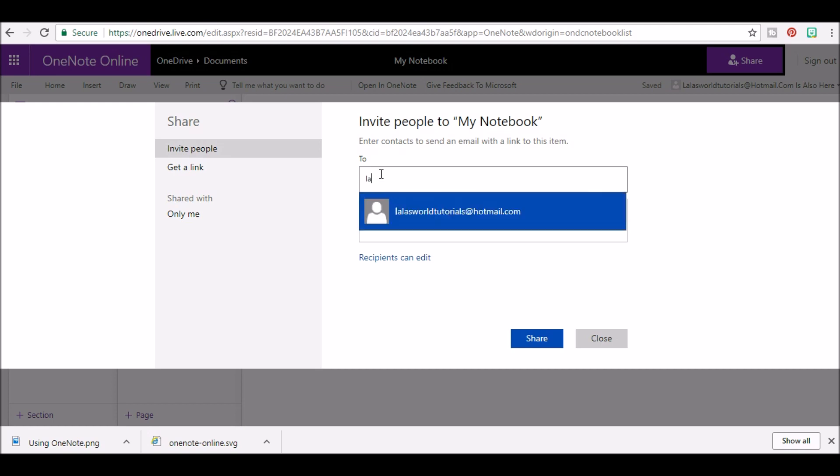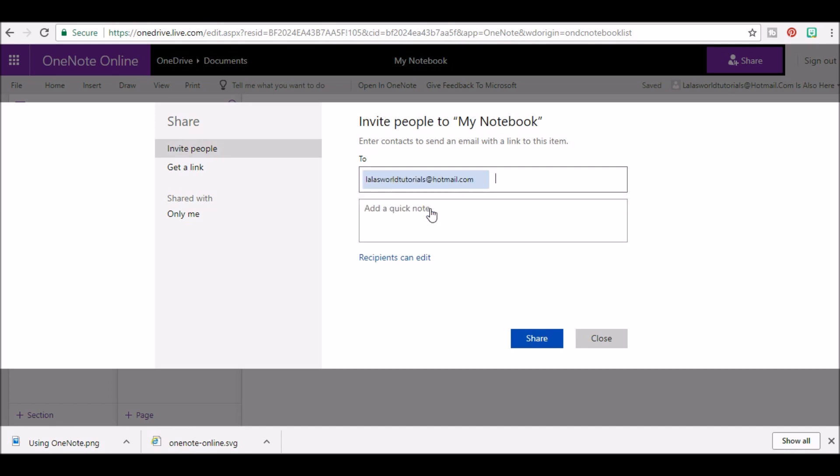This will send an email to the person you specify with a link to your notebook. You also have the option to add any notes you want in the box after to.